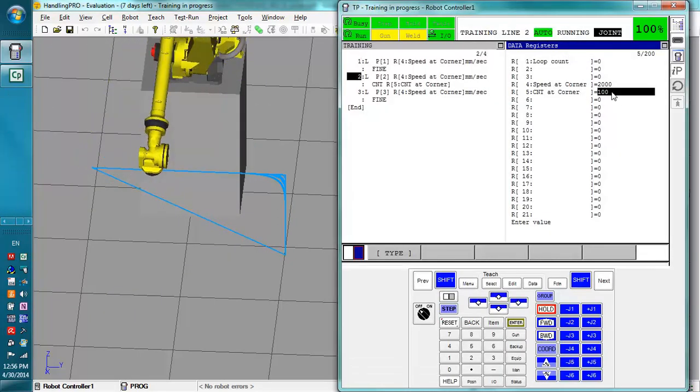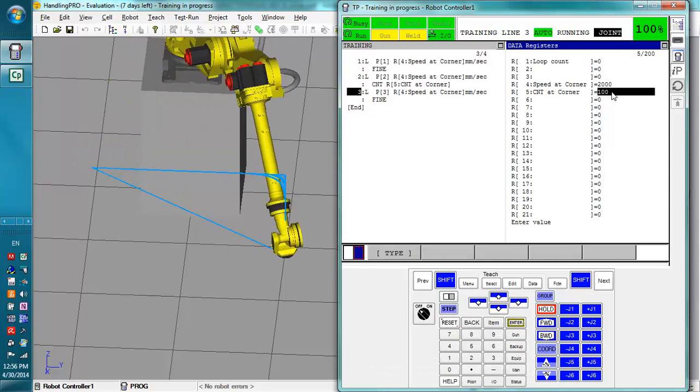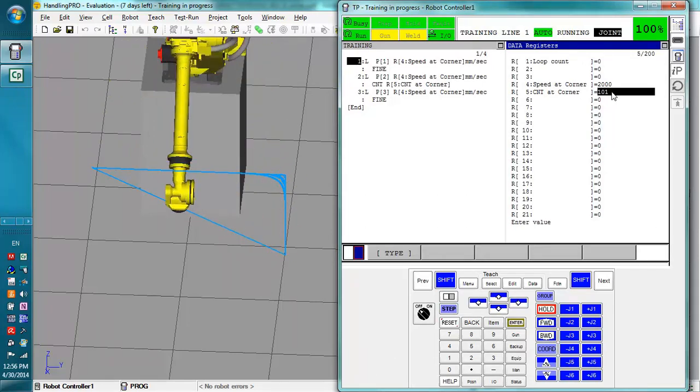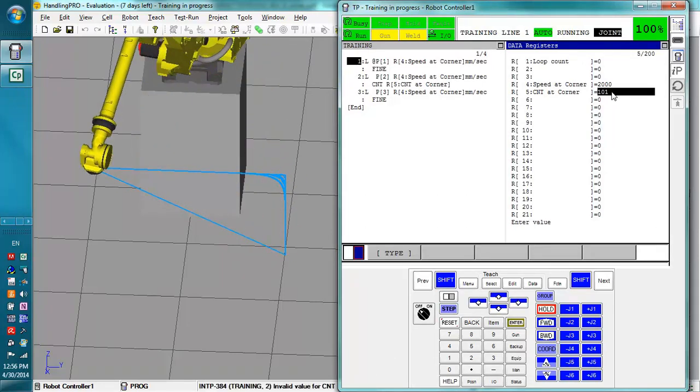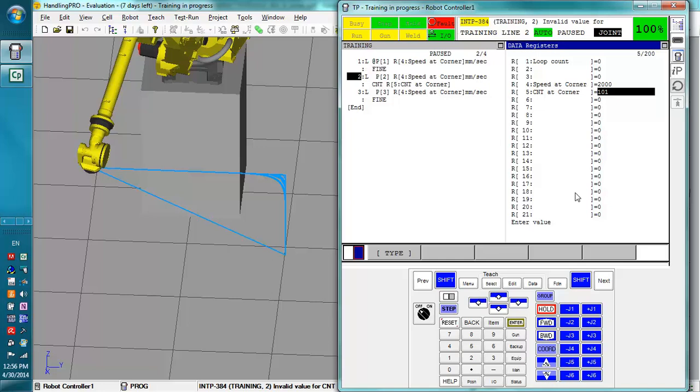If we put this at 101, which is outside the CNT values, the robot will fault out. So this is important to know when you do this. Now you could have some sort of program check these values before they're used if you want to do that, but for the most part it should be common sense as to the values you use, as long as someone is basically familiar with the robots.